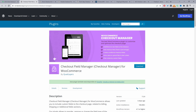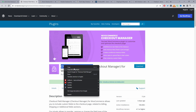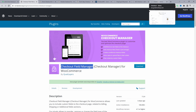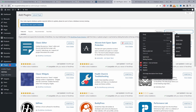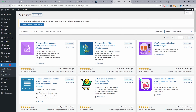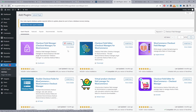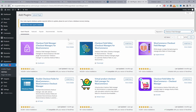Next on our list is the Checkout Field Manager plugin for WooCommerce by Quad Layers. Let's dive into this plugin — I'll copy the plugin name, head over to the dashboard, navigate to Plugins > Add New, search for it, then install and activate it.